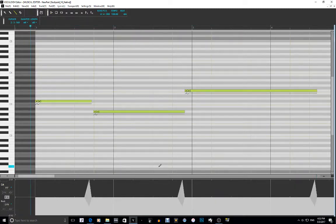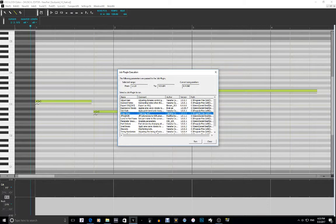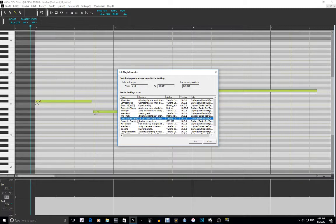You can hear that little upward pitch at the end of each note. That is the Idle Style. The next parameters — I don't know how to use some of them. Lyric to part name I don't know either. I did parameter smooth, so — Part Detune.